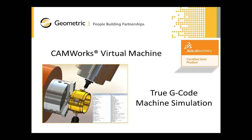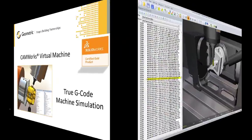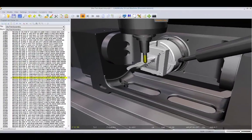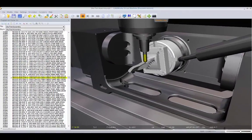Geometric Limited, the world leader in integrated CAM solutions, has done it again.